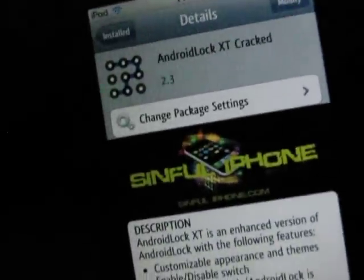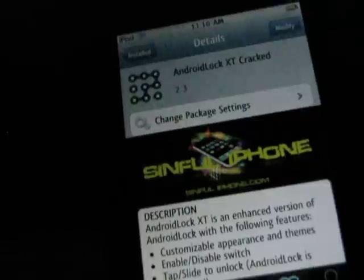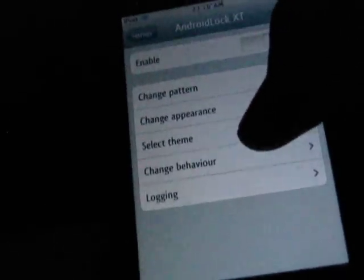Then you want to search for Android XT Cracked — that's what it's going to look like, and it comes from the Sinful iPhone Repo. What you do is go to your Settings, go to Android Lock XT, and go to Enable to turn it on. Then you change your pattern to whatever you want and confirm it twice, and you're done.